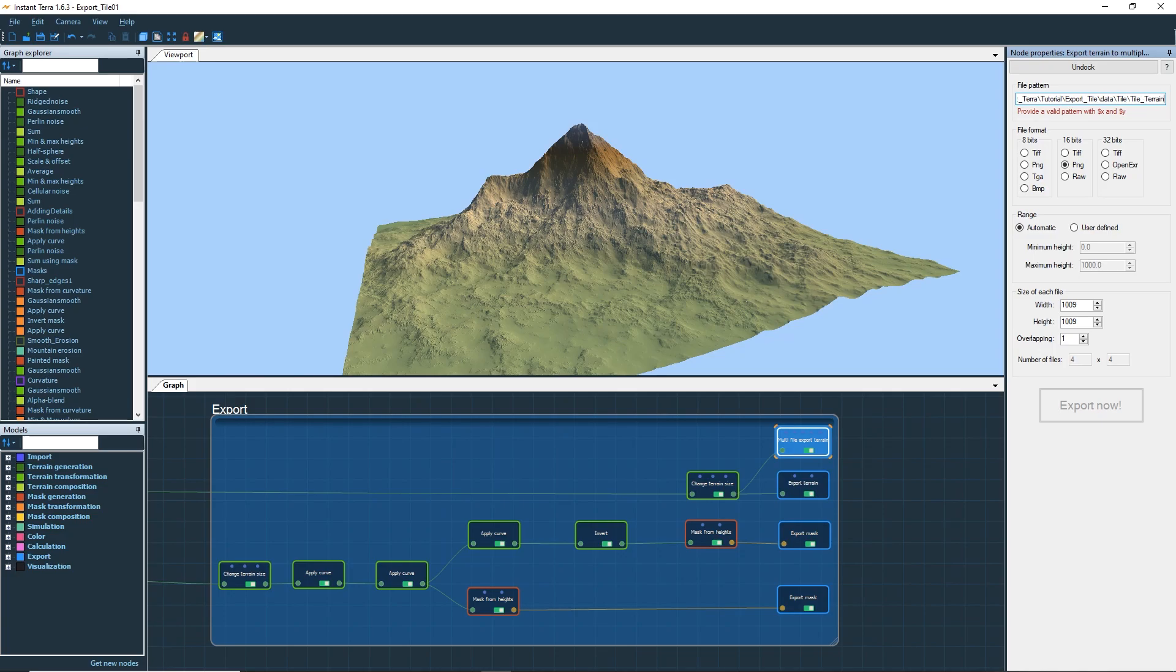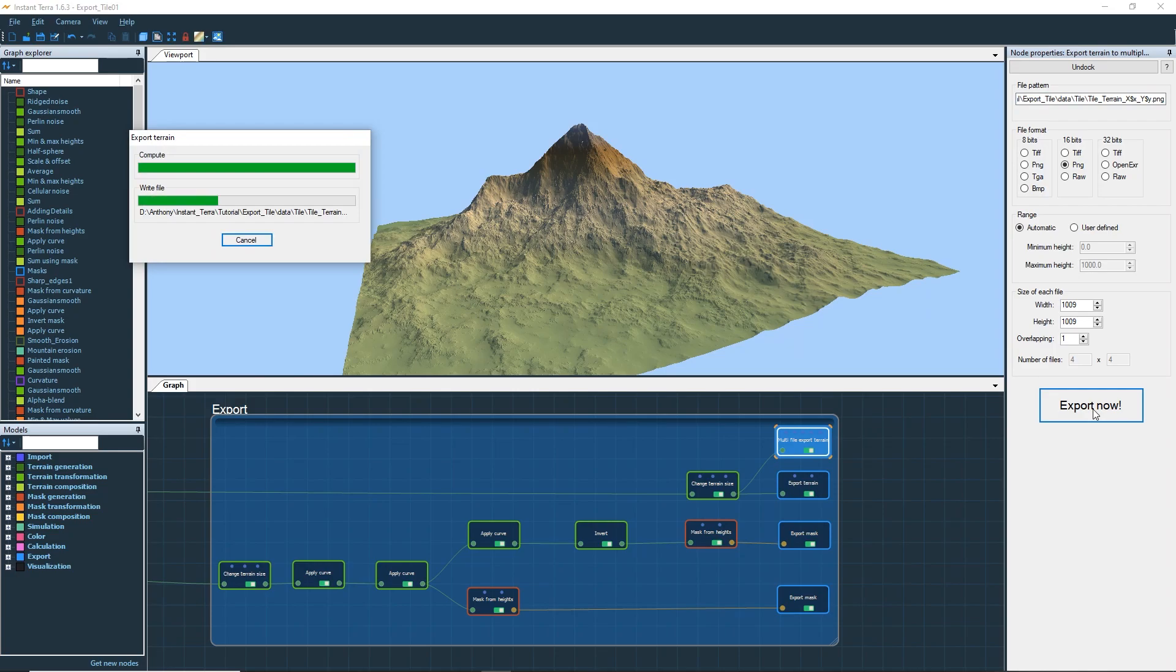Add underscore x dollar x underscore y dollar y dot PNG to be compatible with the Unreal Engine naming convention. Now export the terrain.